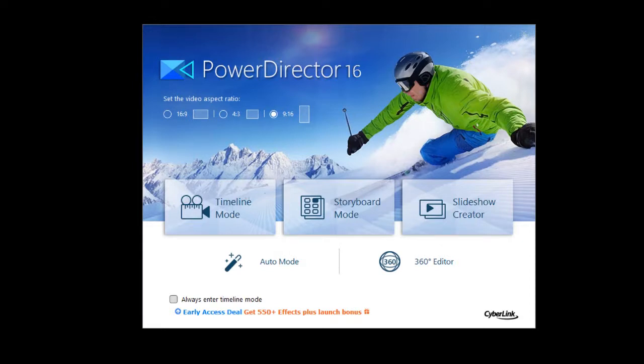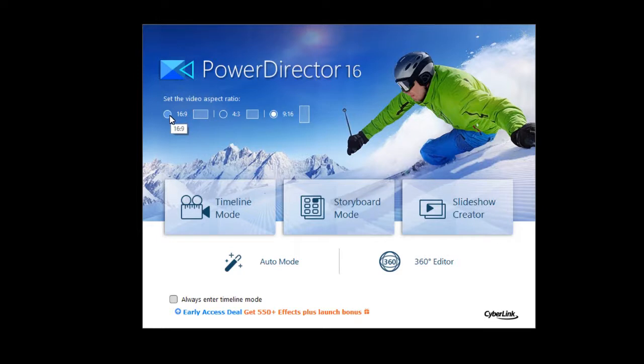When you launch PowerDirector 16, you have the option of selecting the video aspect ratio. You can use high def or 16 by 9, you can go to 4 by 3, or 9 by 16.